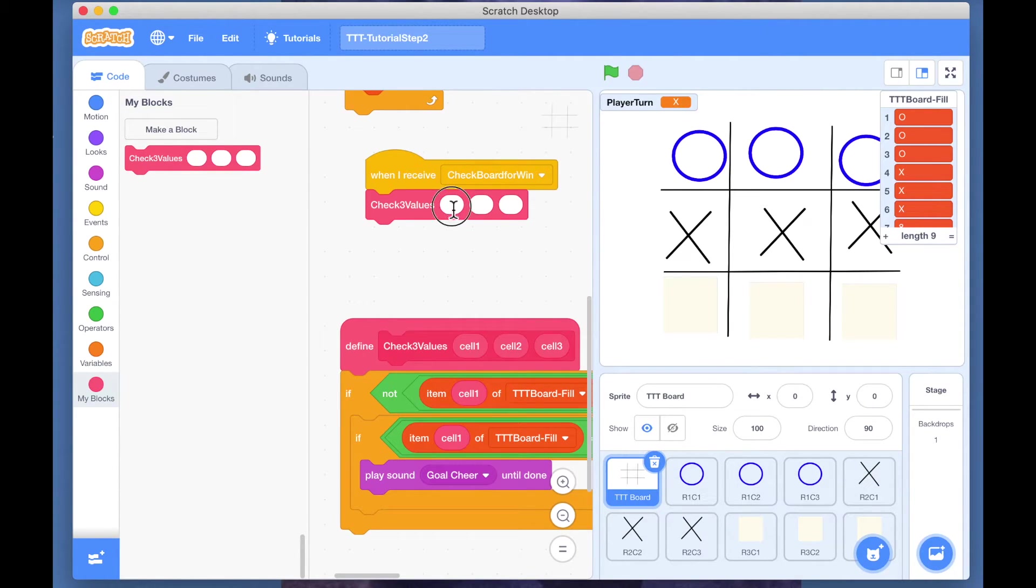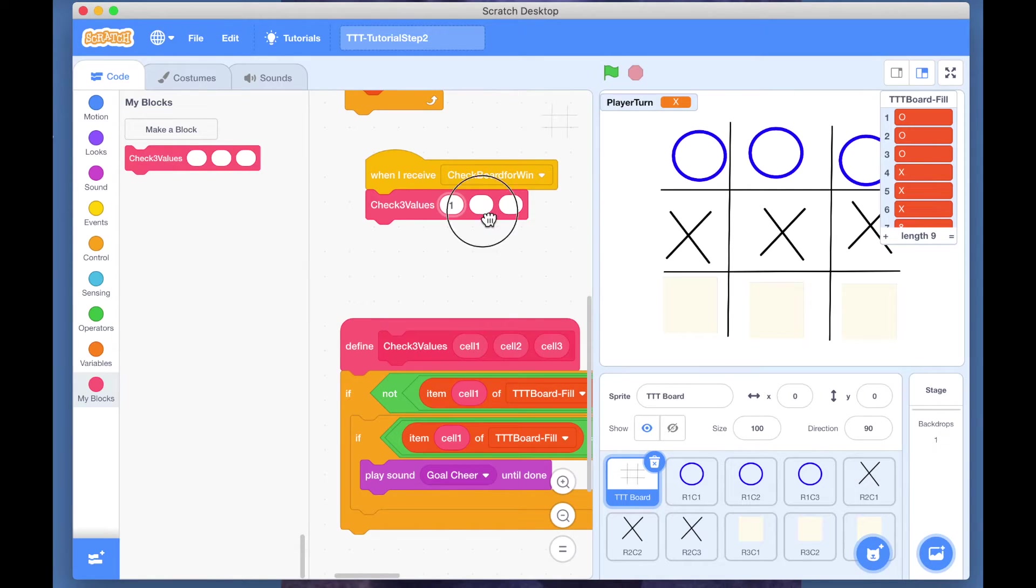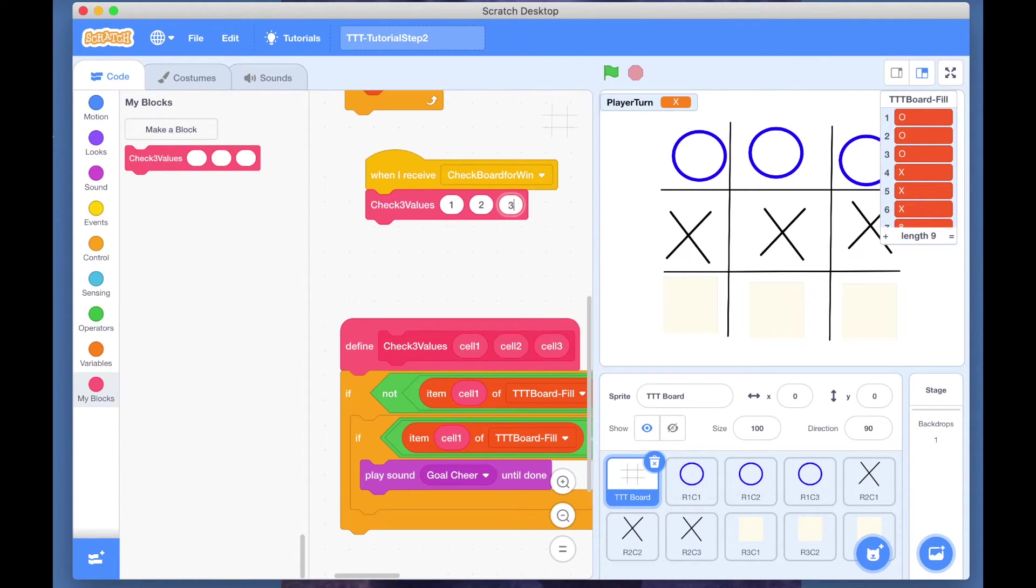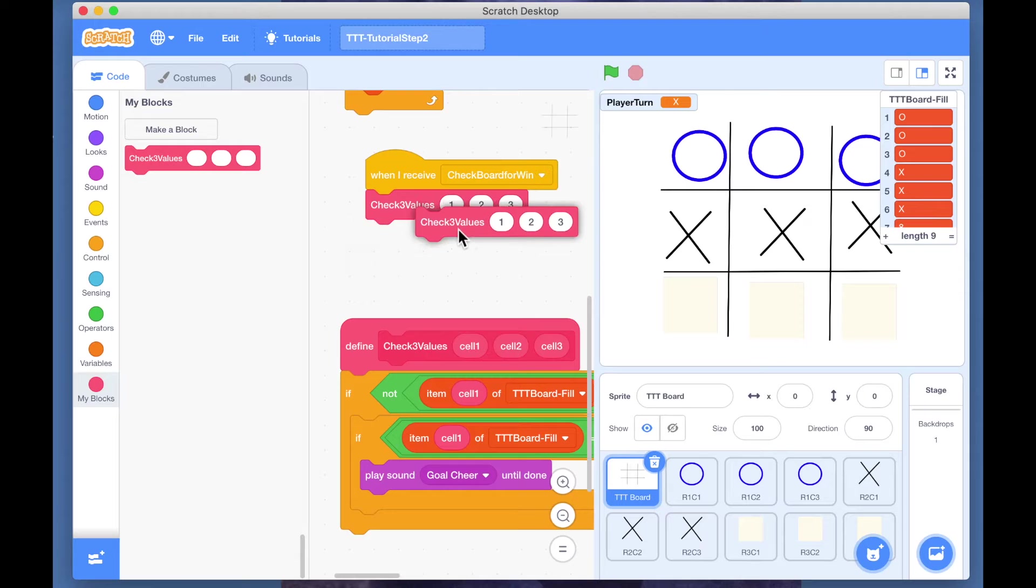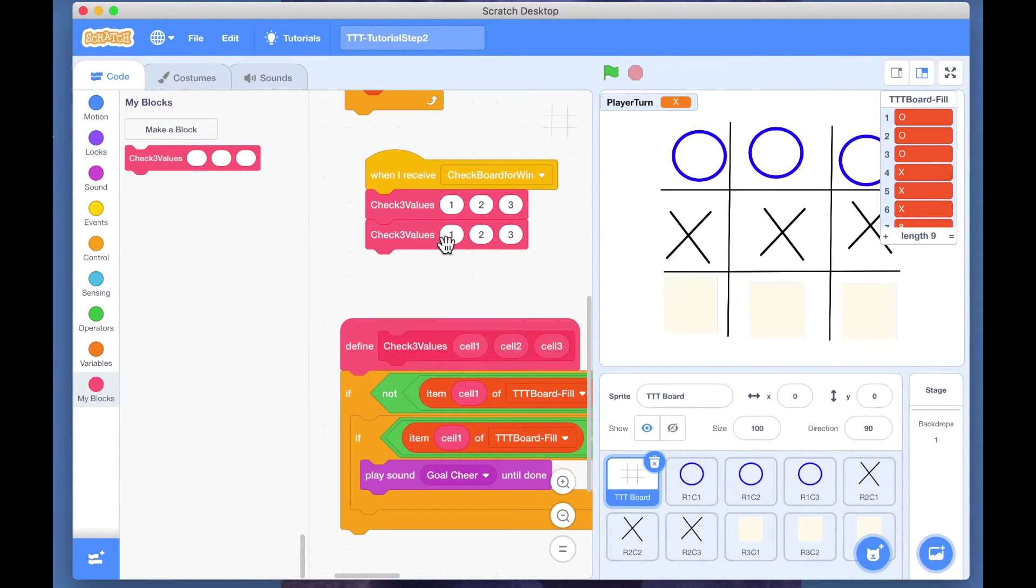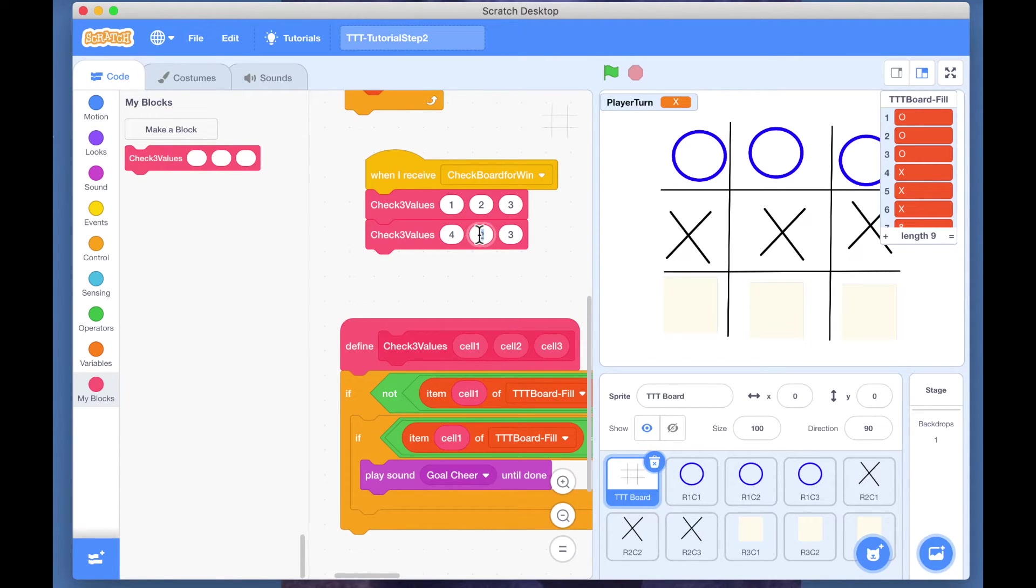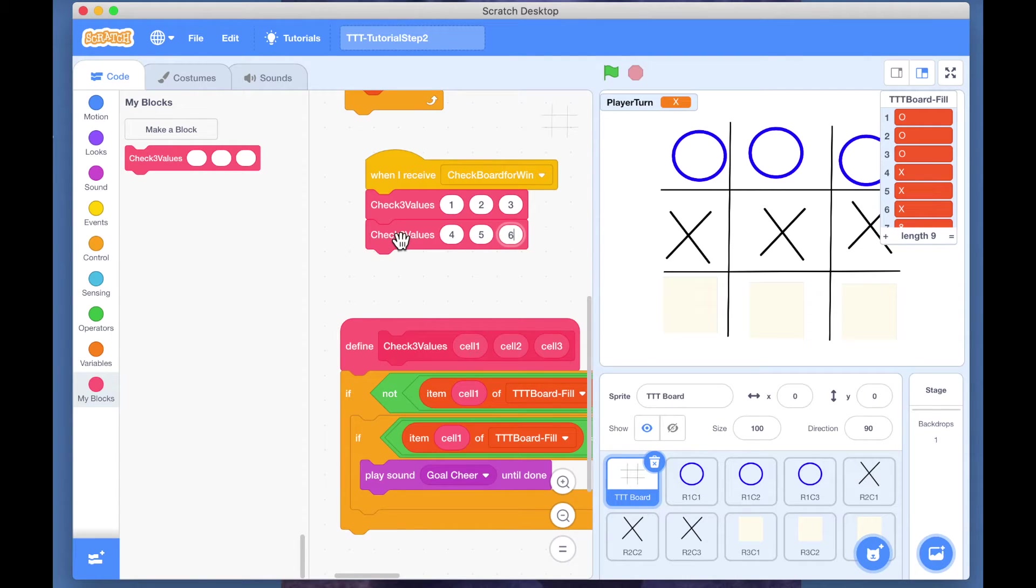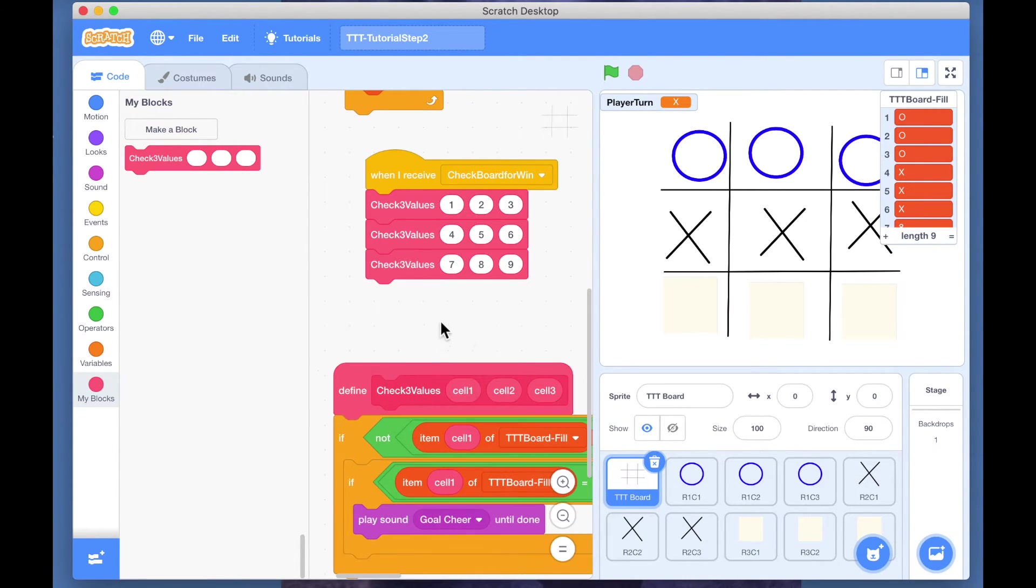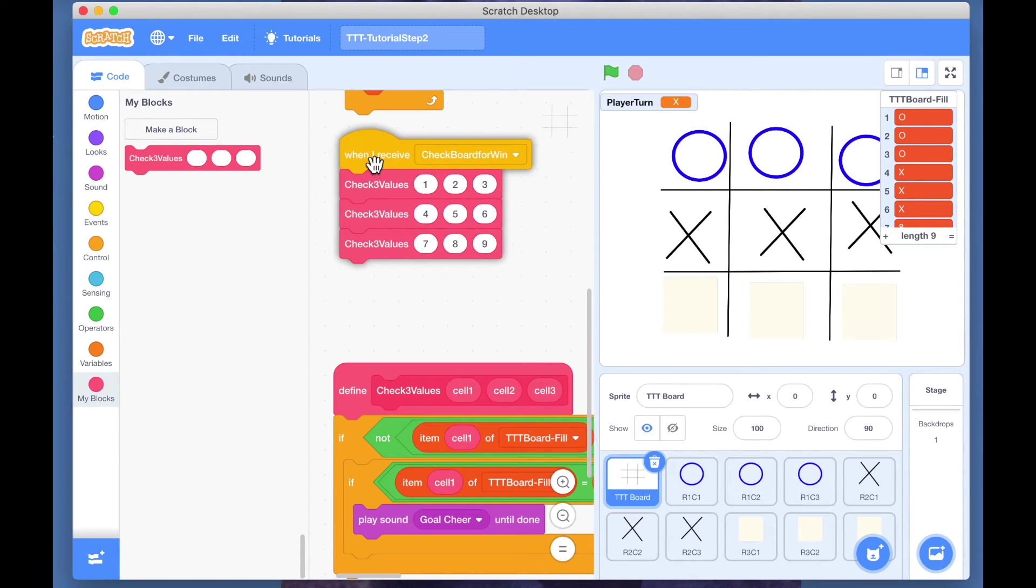Now we can put here one, two, three. And if we just duplicate it and make it check for four, five, six, and then we duplicate it. So that's the three rows.